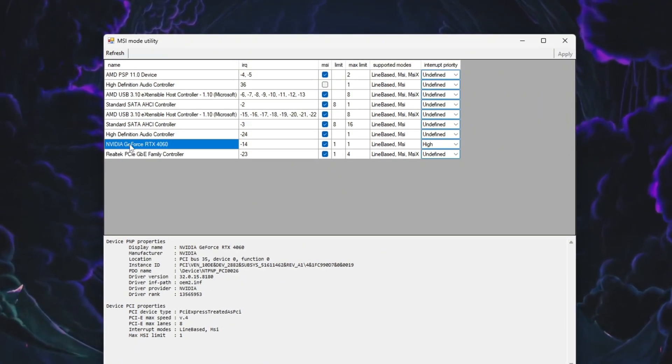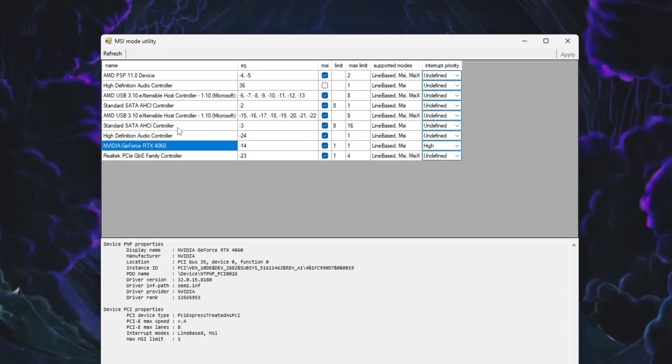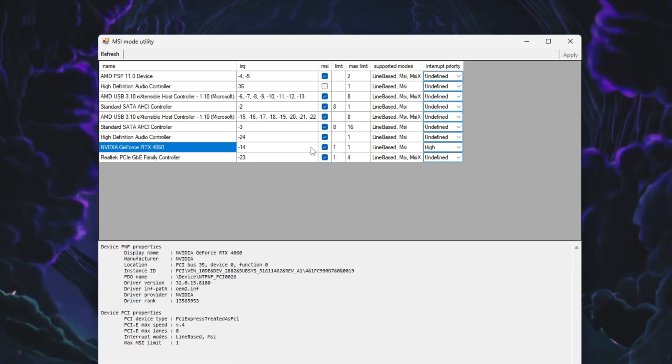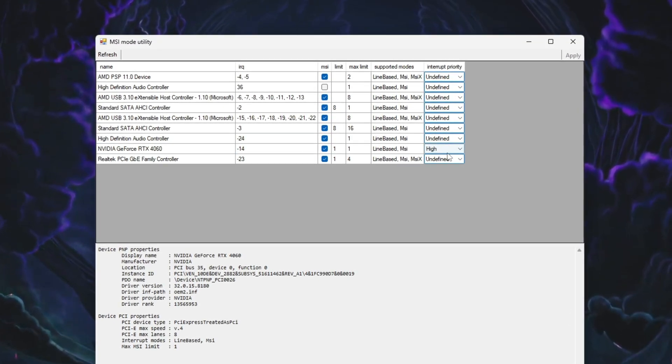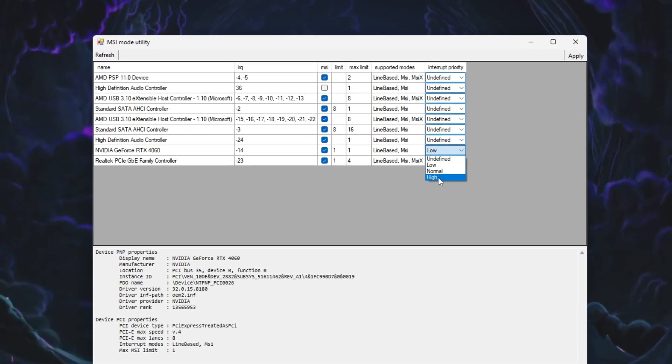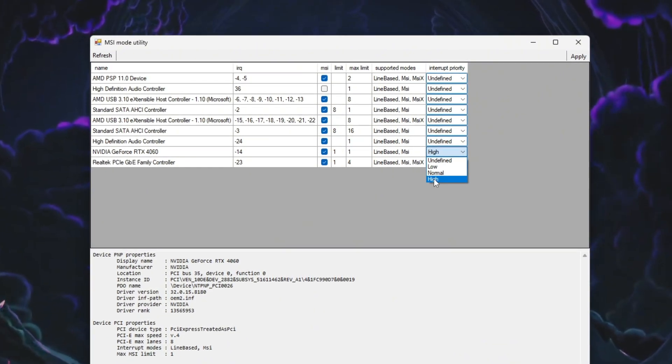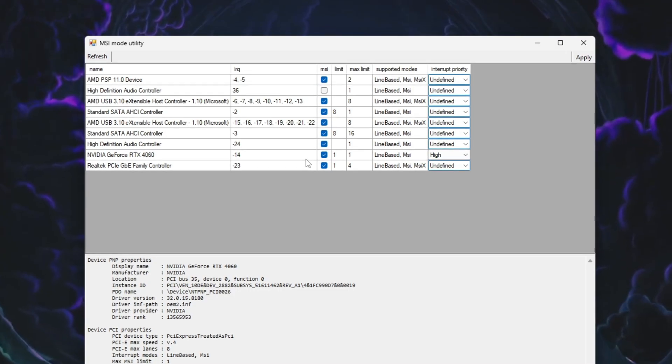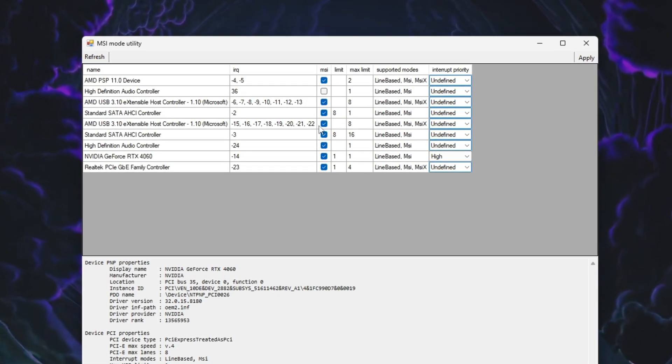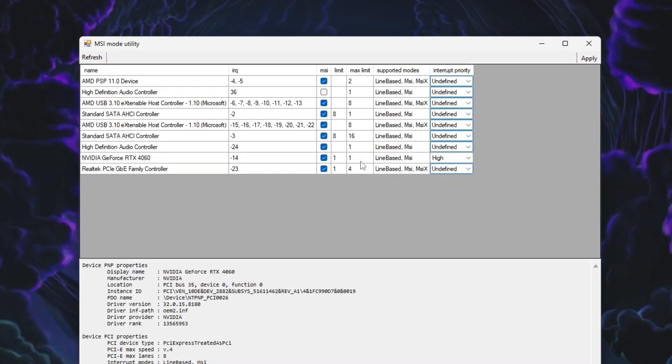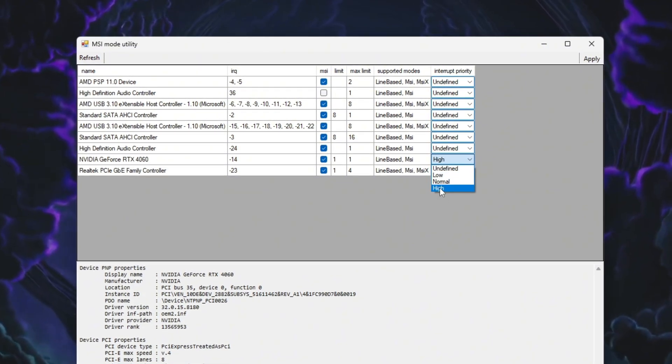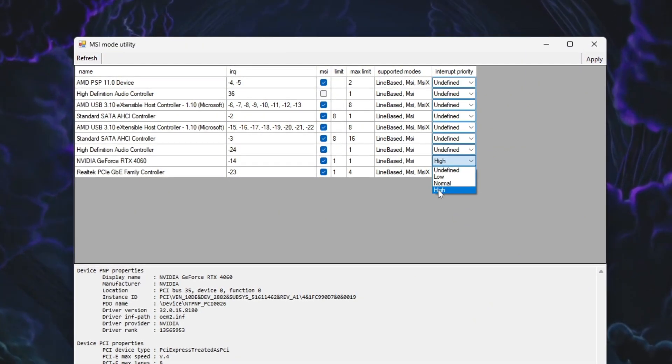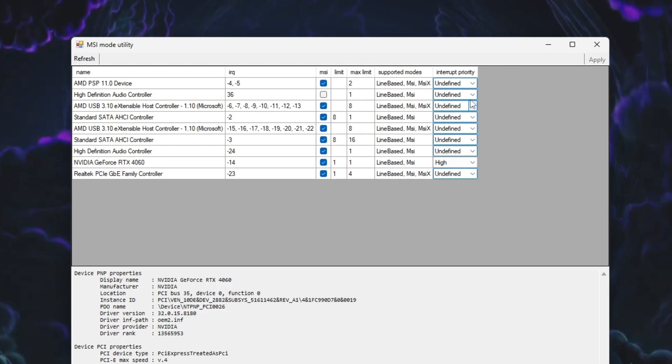Look for your main graphics card in the list. Once you find it, check the MSI box next to it. Then, set the Interrupt Priority to High so your GPU gets priority processing power. If your system also has an integrated GPU like Intel HD Graphics, find it and apply the same settings. Check its MSI box and set its priority to High as well. After applying these changes, click Apply and close the program.